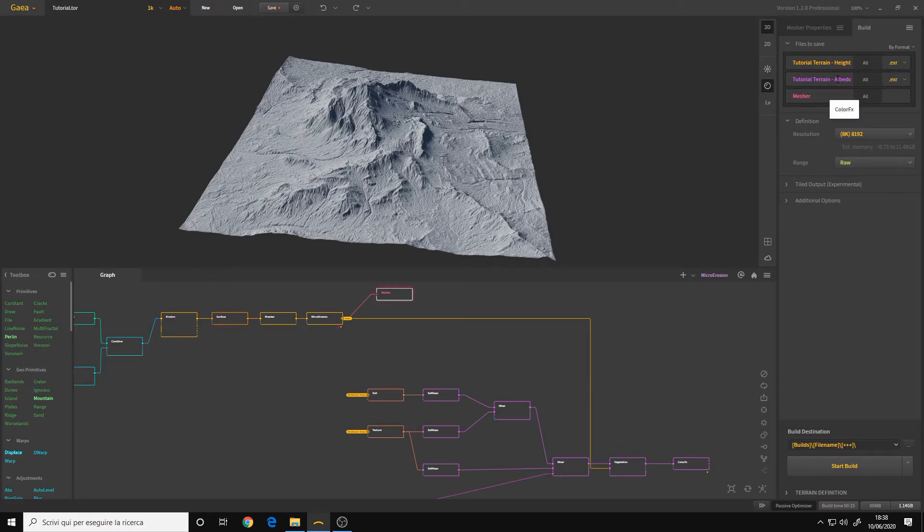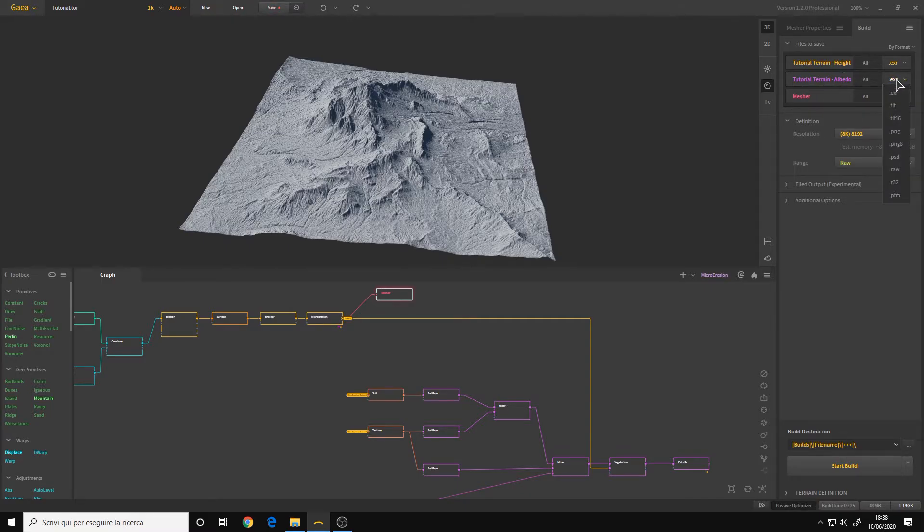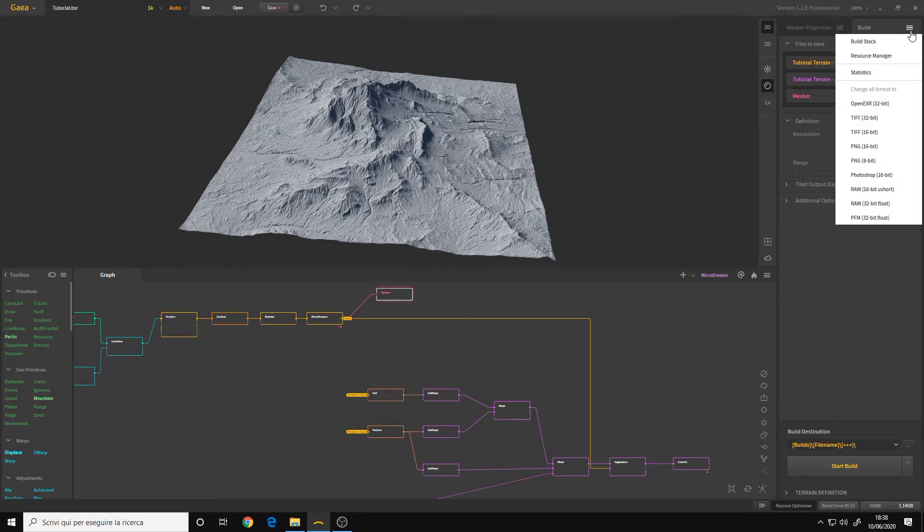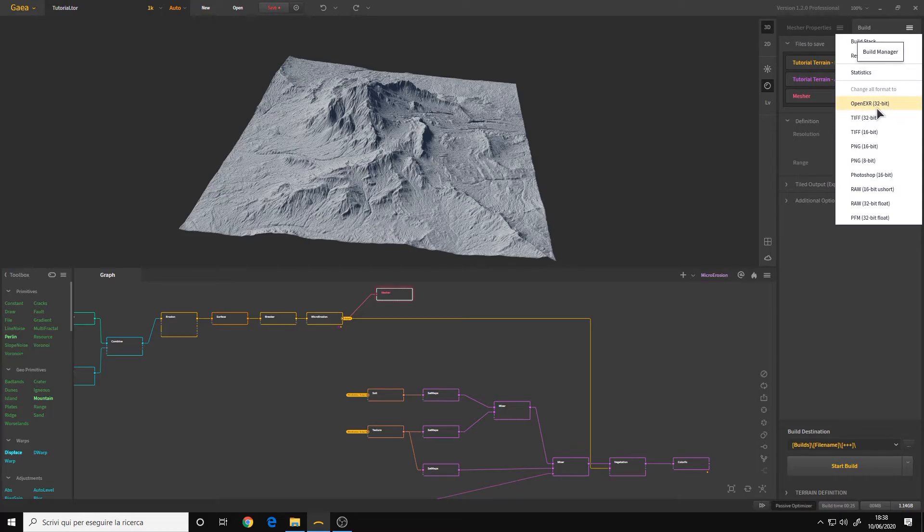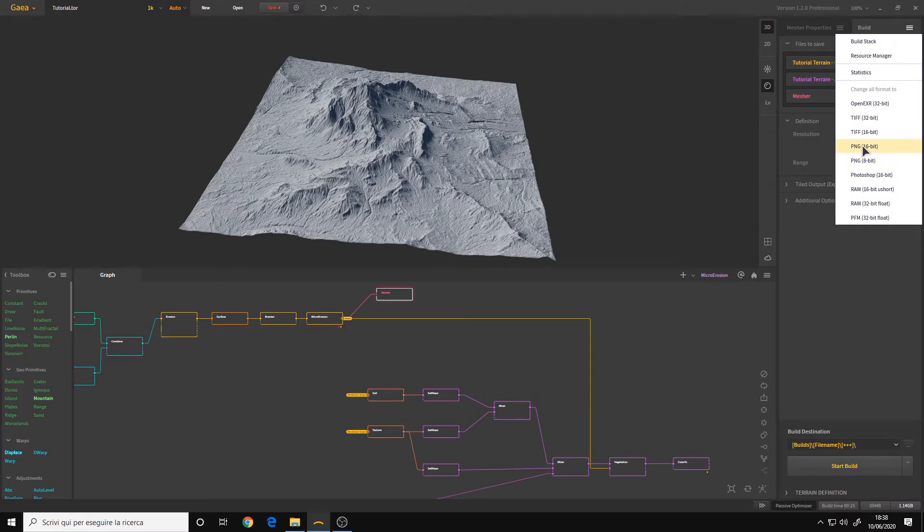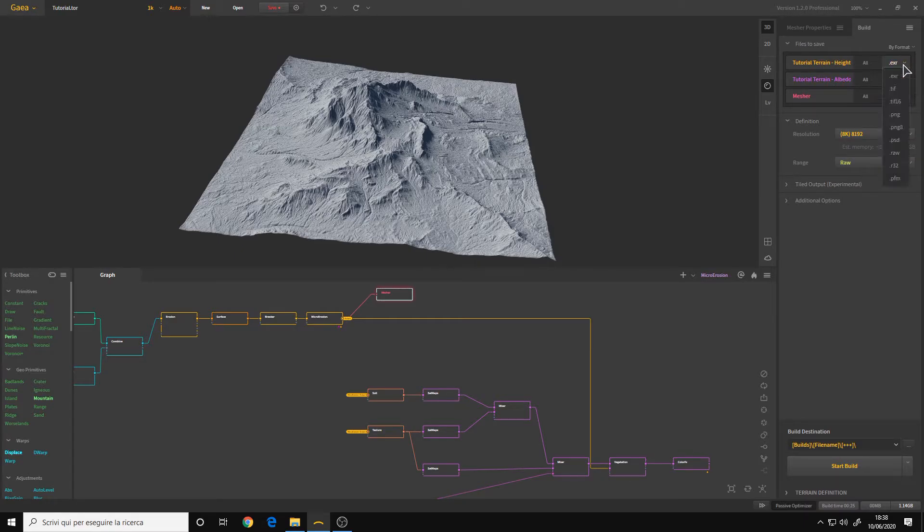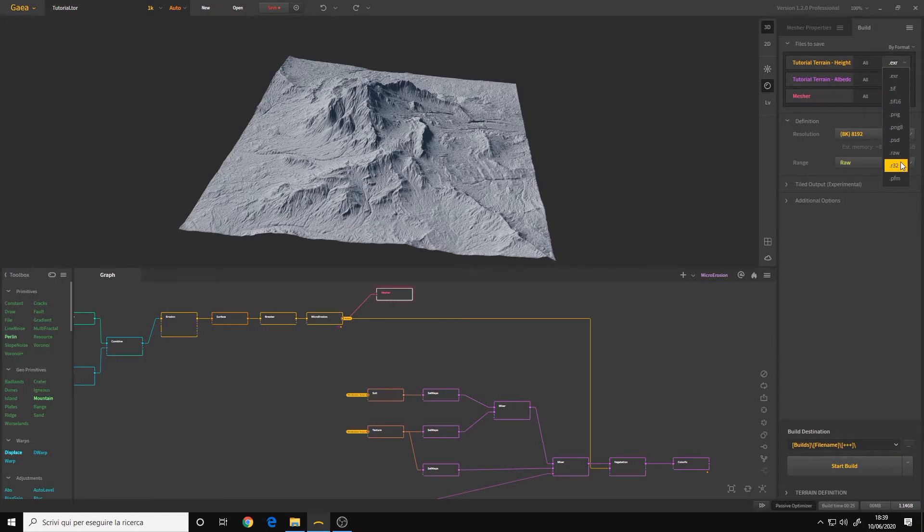However, for the albedo, it's an overkill. So I'll switch to PNG 16-bit. You can also choose PNG 8-bit if you want. The formats that I recommend are for the height map, OpenEXR 32-bit, unless you are planning to export the height in a game engine. In this case, you should use either RAW 16-bit or PNG 16-bit that you can choose here individually.